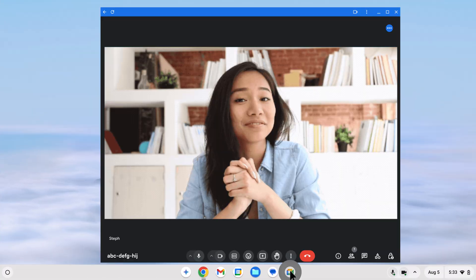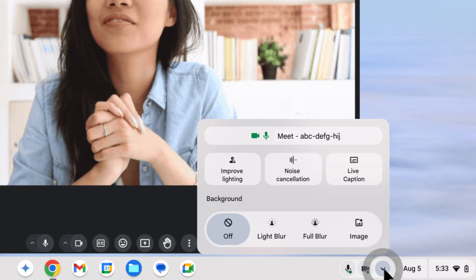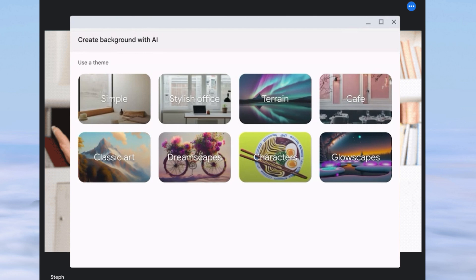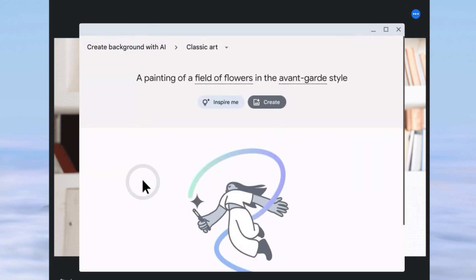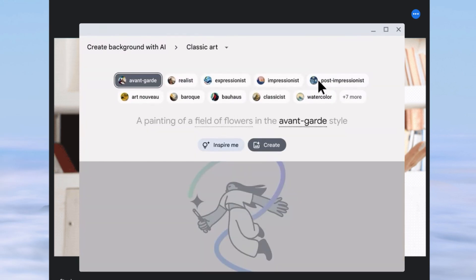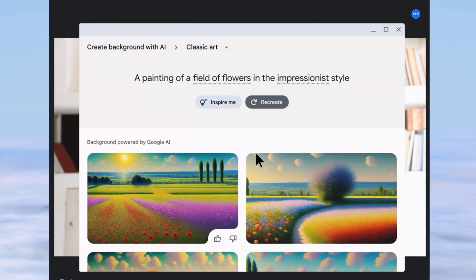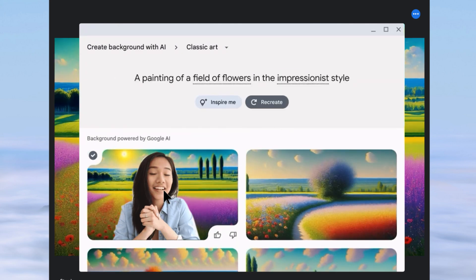With AI-powered image generation, I can easily create custom backgrounds for my virtual meetings and lessons, making them more visually appealing and fun.